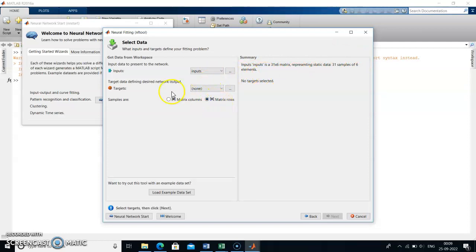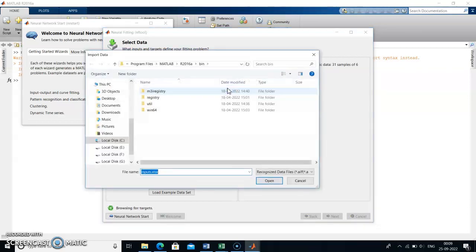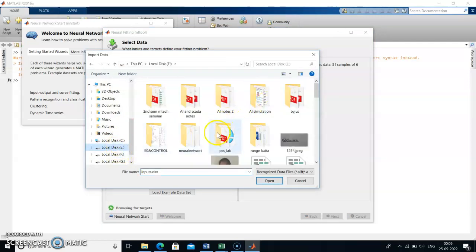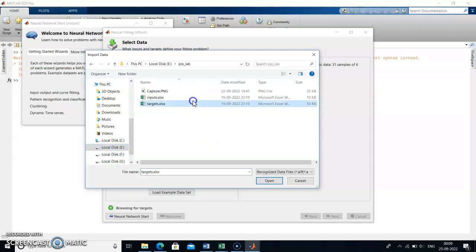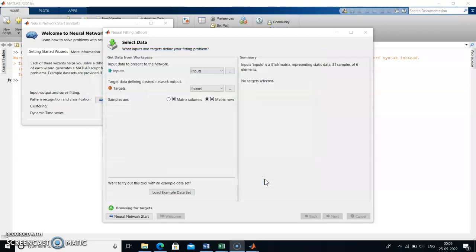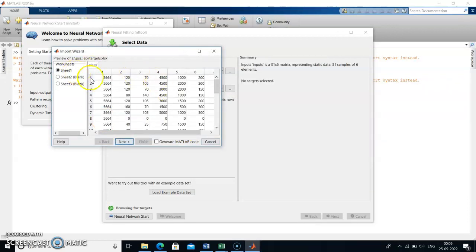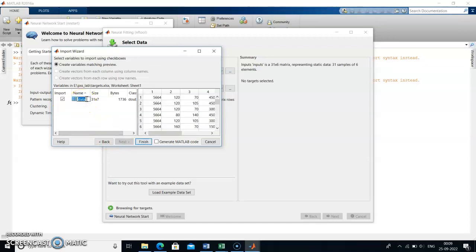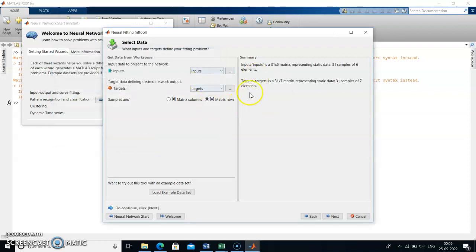We set it to matrix rows. Then load the targets the same way as loading the inputs. Click here — targets are now loaded. Click Next, change the name to 'targets', and after that click Finish. Targets are also loaded. Then click Next.